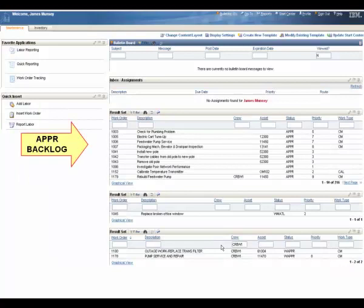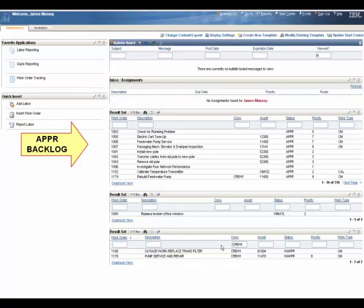My start center has been divided into three different work order backlogs using results set. The first backlog is my approved backlog. These are all work orders that have been planned, parts ordered, all parts verified to be on hand and available, and these are ready to be scheduled.